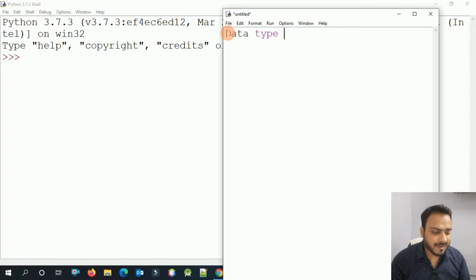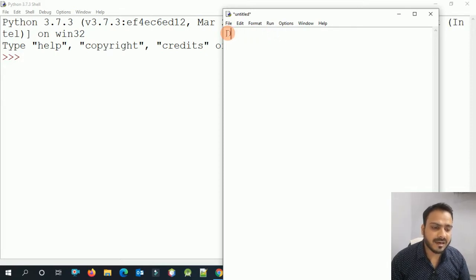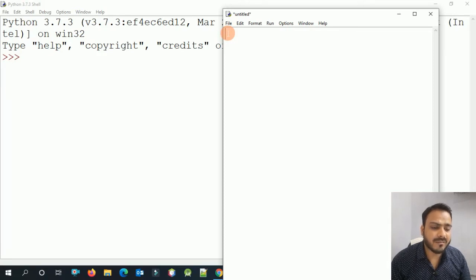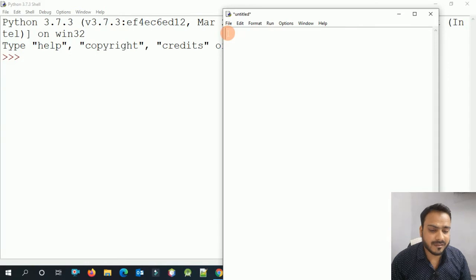In other programming languages you need to declare what data type a variable will be. But in Python, you do not need to declare the data type explicitly — Python detects it automatically.